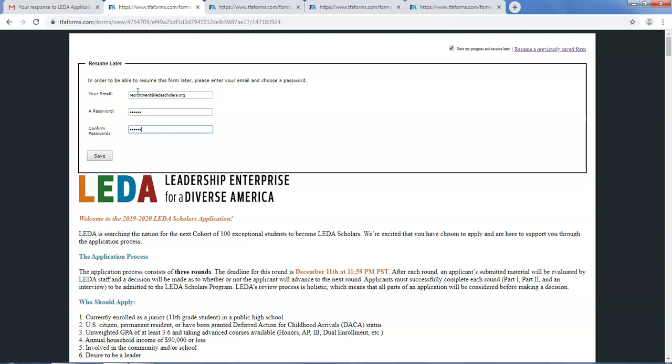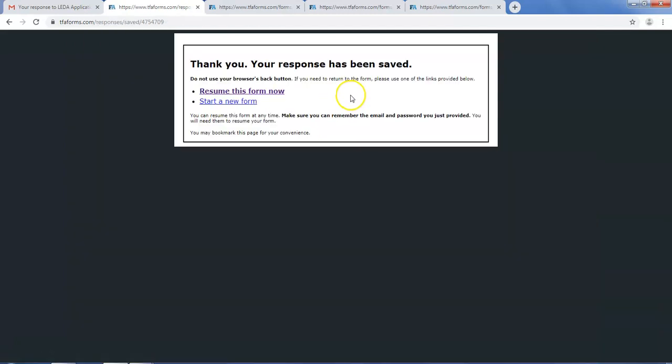Make sure to confirm with your teacher and counselor in person that they have received the email and will submit by the December 11th deadline.